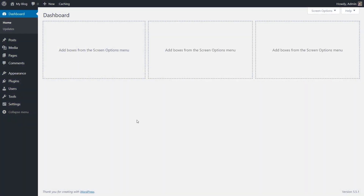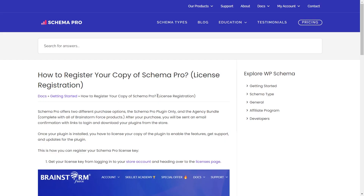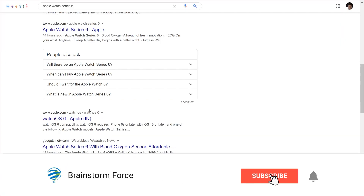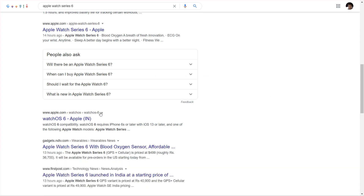Let's first talk about breadcrumbs in general. What are breadcrumbs? When someone talks about breadcrumbs and WordPress, the first thought that comes to mind is the breadcrumbs that appear on a web page when somebody is accessing a blog post in a theme, similar to what you can see on our blog. But when we talk in the context of schema, the breadcrumbs we are referring to are breadcrumbs in the search results — something like this, where you have the breadcrumbs of the URL displayed in the search results.